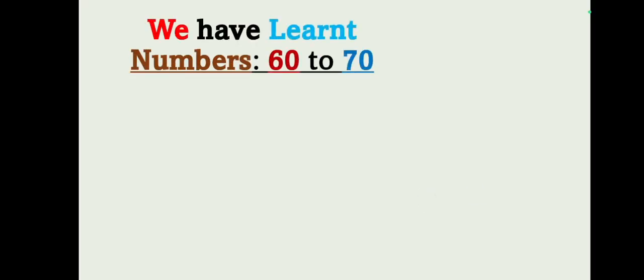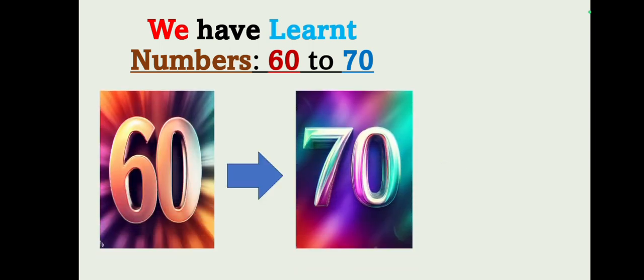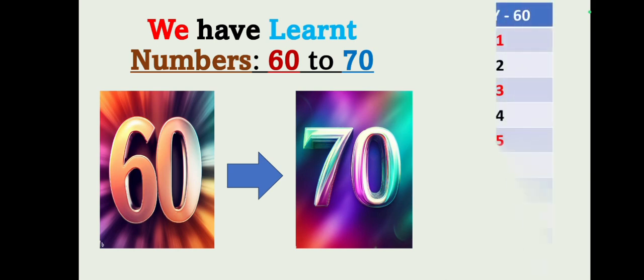Okay, let's have a quick recap. So in our next class we are going to learn the number seventy along with the spelling. In today's class we have learned numbers 62 to 70. Let's have a quick recap students.